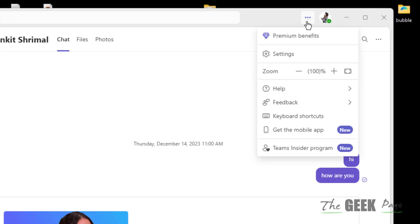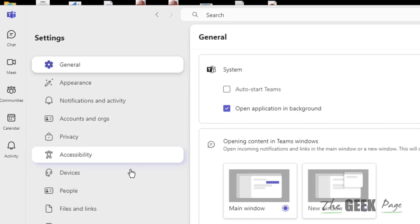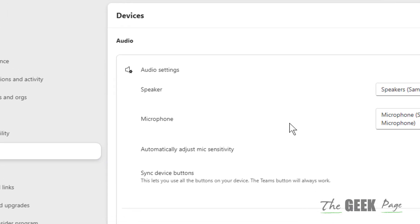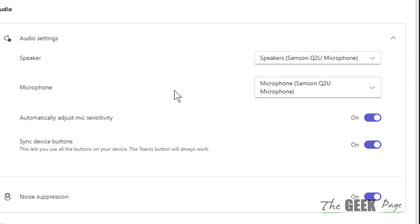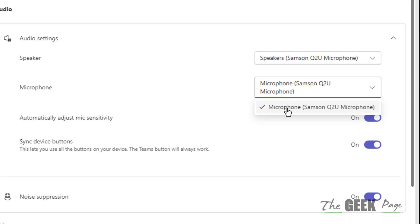Once Microsoft Teams opens up, click on these three dots and click on Settings. Now click on Devices from the left, and here you have to make sure that your correct microphone is selected. If not, then select it.